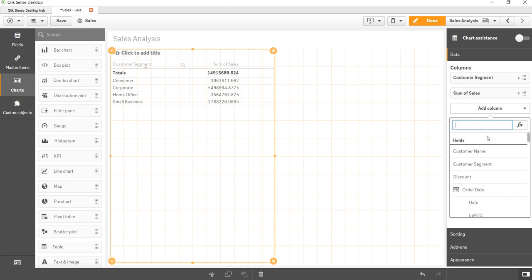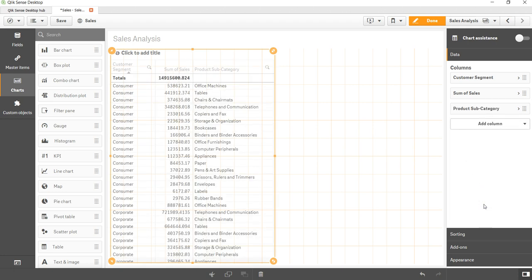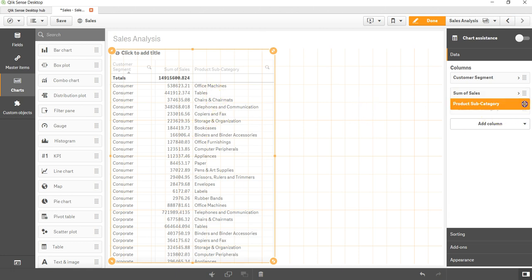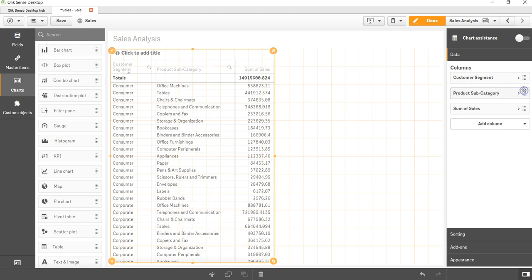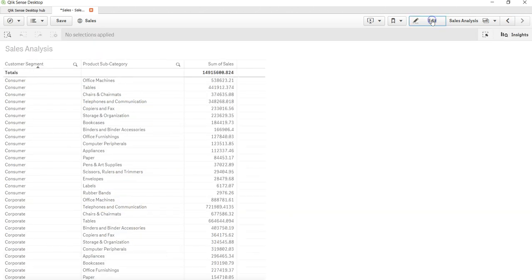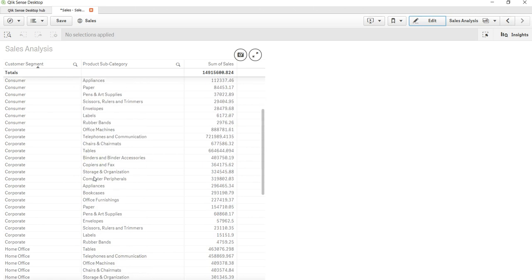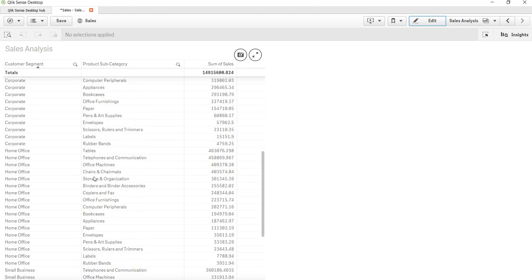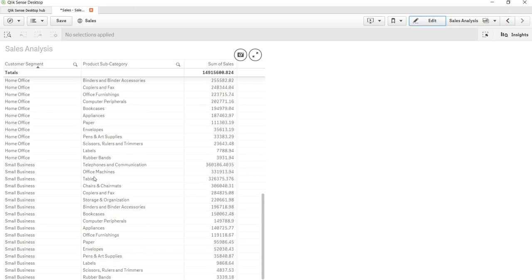So let me add the product subcategory. As you can see it is coming at the end, but let me drag it up here. So now for each of the customer segments I have their respective product category. If I click on Done, this is how my table will look like. I can scroll up and down.